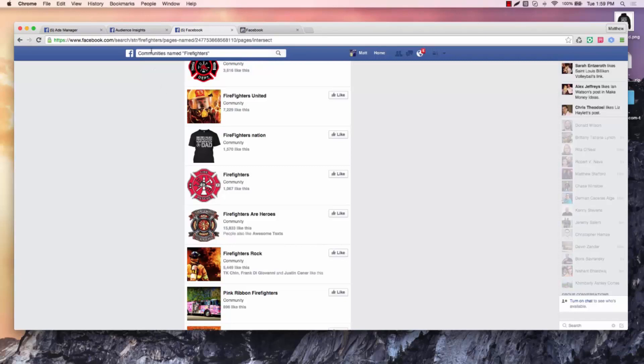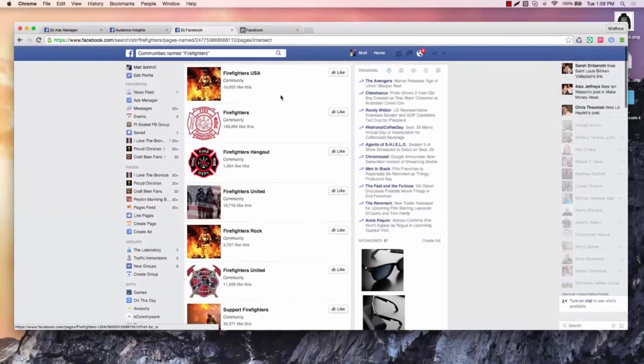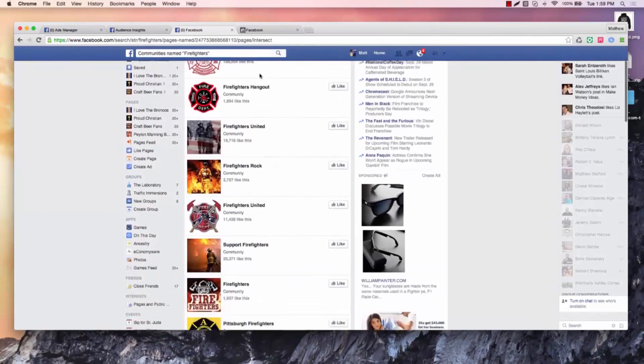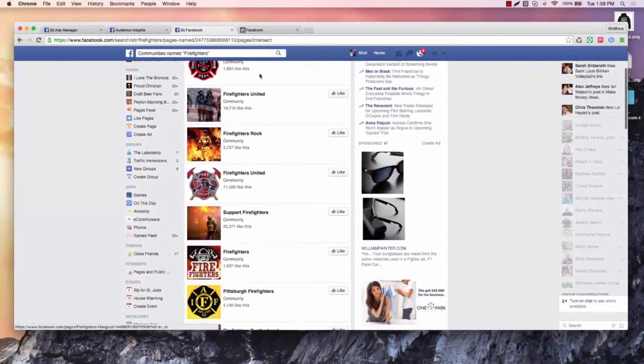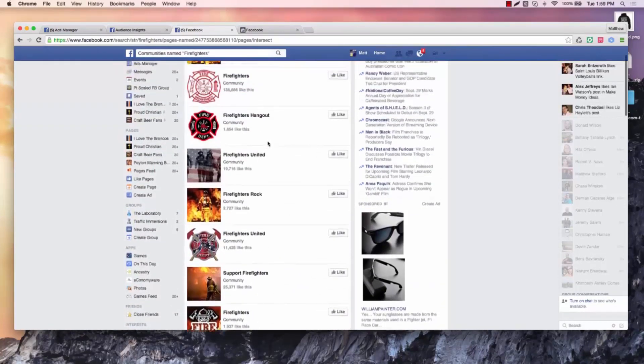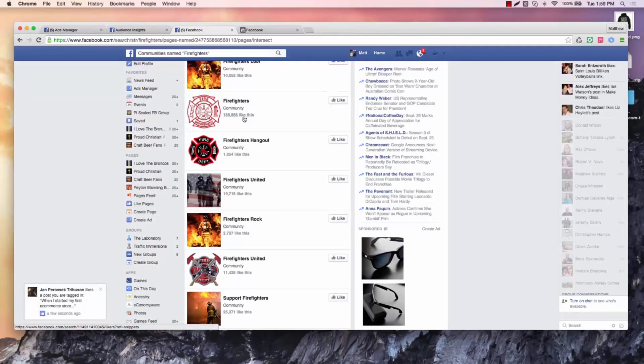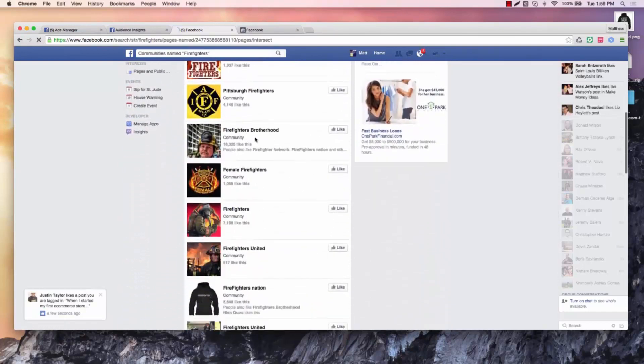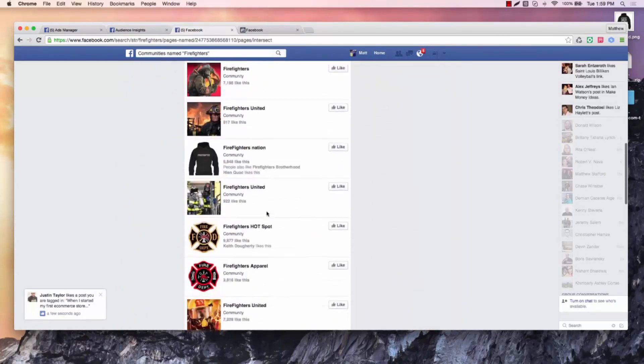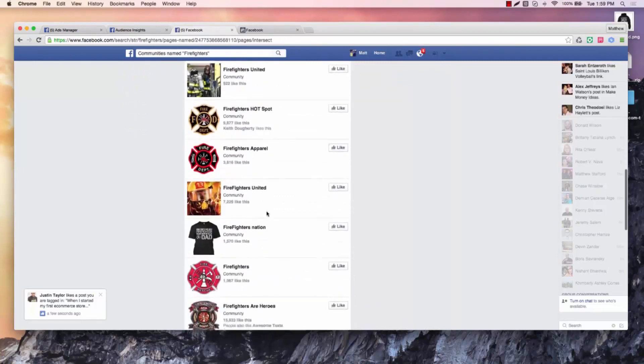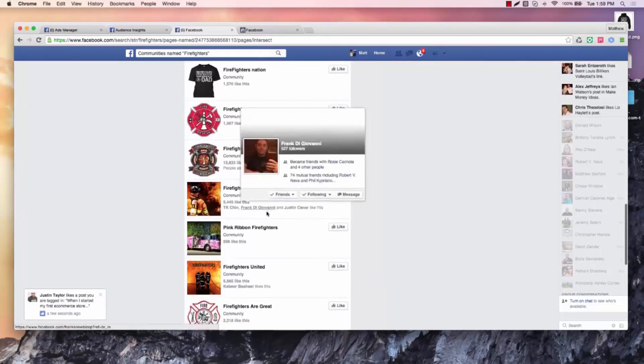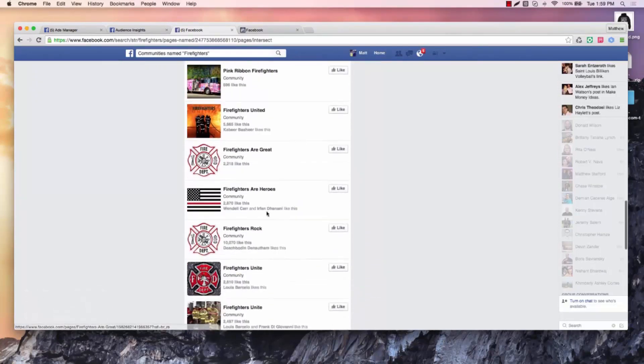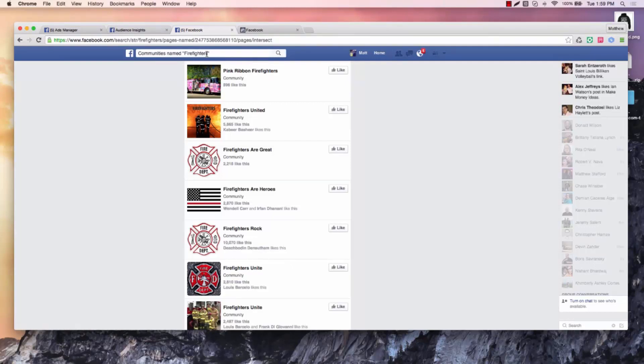But what you can do is get to your graph search and type in communities named x. So this is communities named firefighters. So what this is going to do is show me all the interests that are related to firefighters. So I'll find a couple of them. Here's one firefighters, 186. You got 18,000 one. And so on and so forth. You're going to go ahead and there might be some ones in here fire, and here's another 10,000. There might not be some more in here, but it gives you another option.